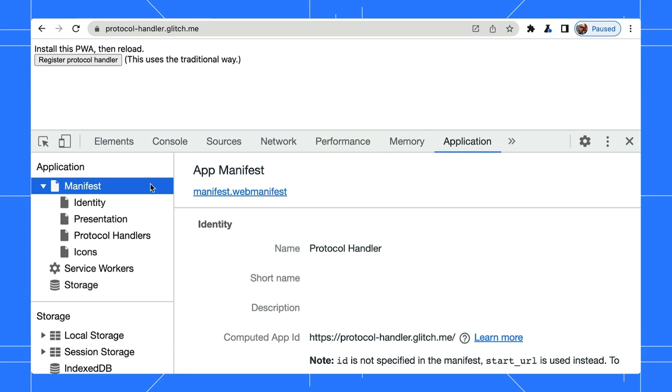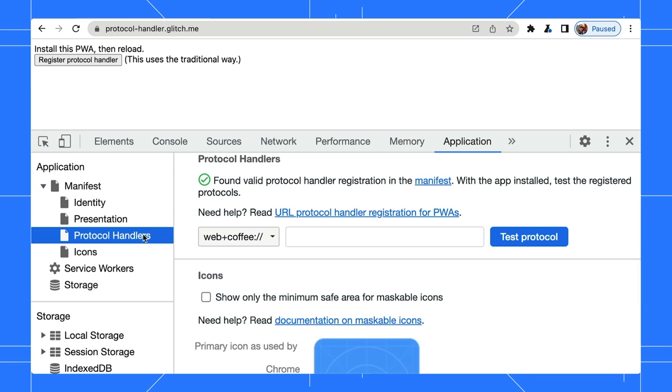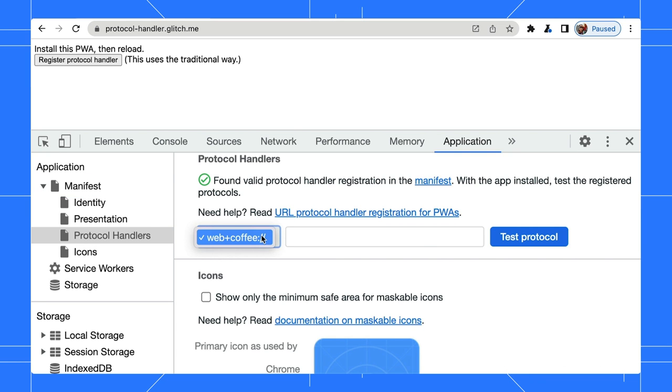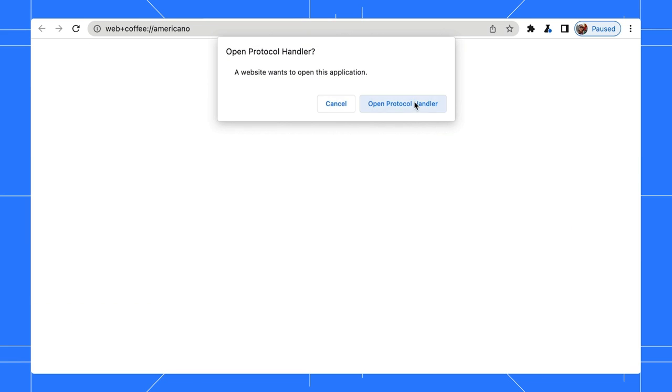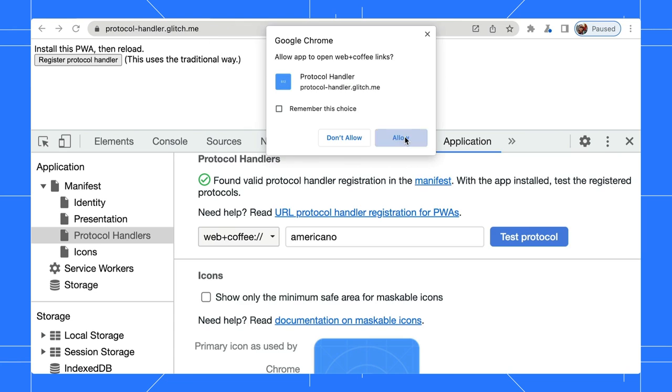In the application panel, click on the manifest pane and open the protocol handler section. The drop-down shows a list of registered protocols. In the text box, type some value to test if the link opens in your PWA.